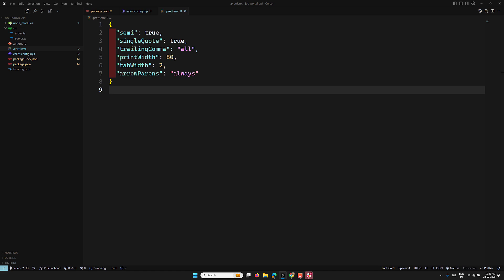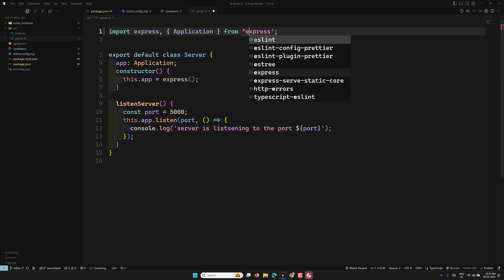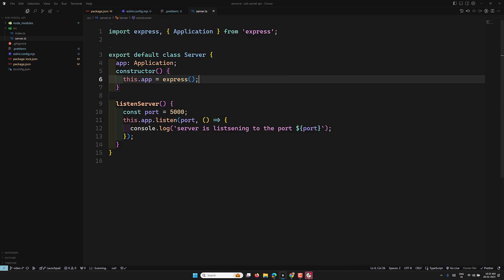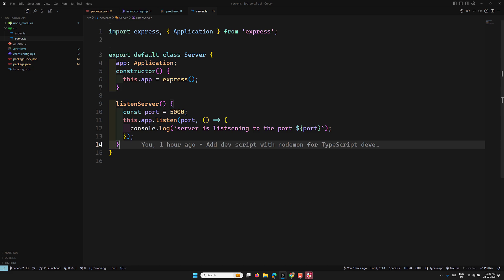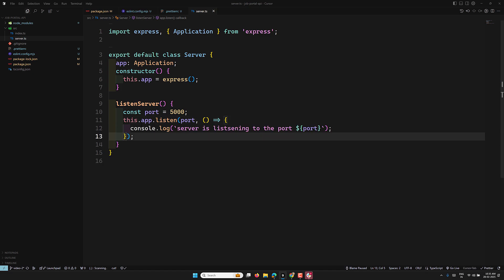To verify it's working, open server.ts. If you change a string to double quotes, ESLint marks it as an error. Switch it back to single quotes and the error clears. For automatic formatting on save, we need to configure VS Code settings.